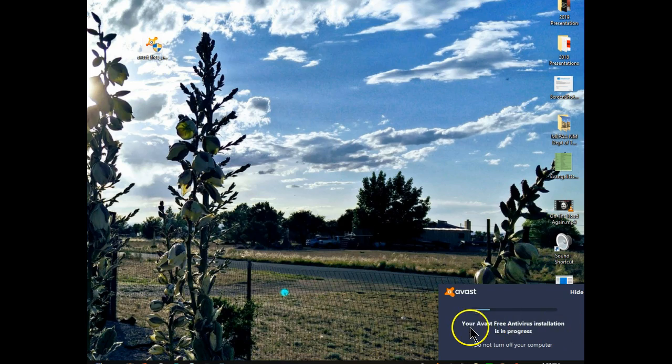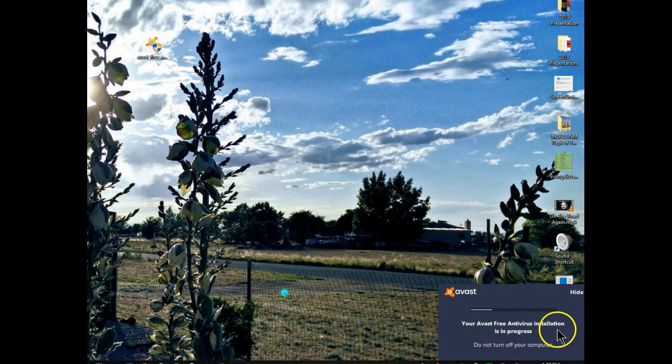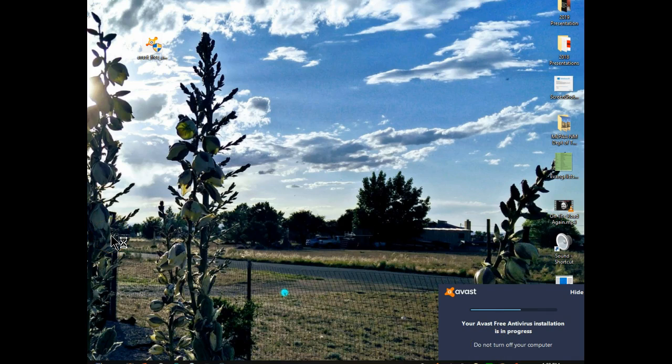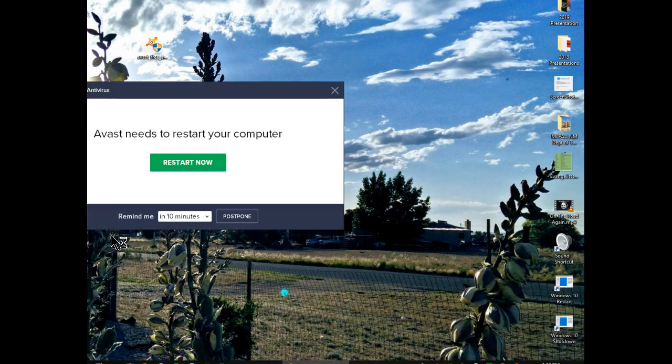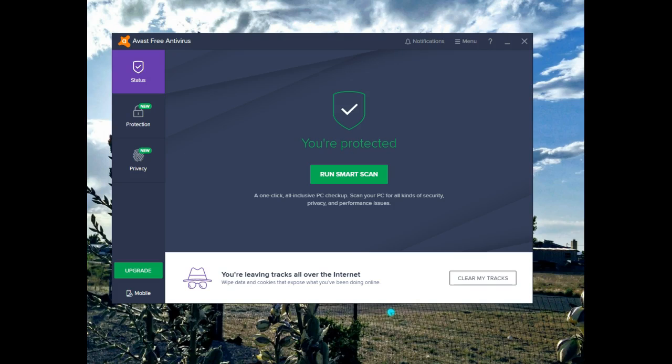As this little notification states, the antivirus is being installed. Do not turn off your computer. In the interest of time, I've sped up the installation portion.